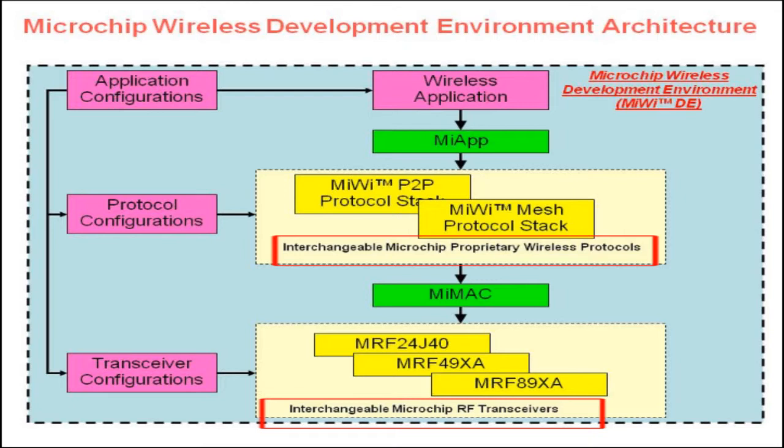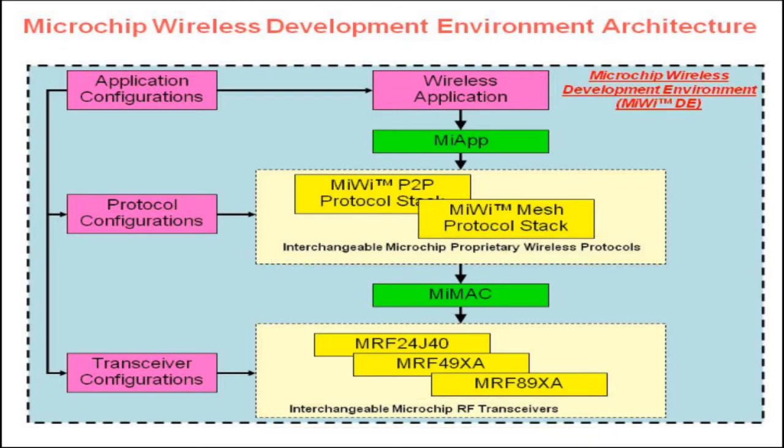The Microchip wireless development environment supports Microchip's PIC18, PIC24, DSPIC33, and PIC32 family of microcontrollers.